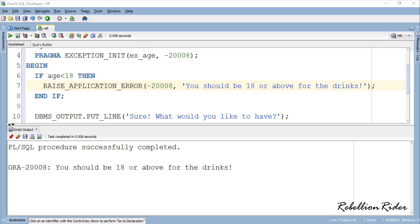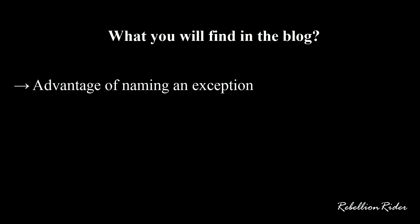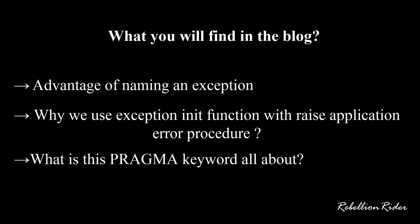I will be dropping the link of the blog on the same topic in the description of the video. There I have explained the advantage of naming an exception and answered the question of why we use EXCEPTION INIT function with RAISE APPLICATION ERROR PROCEDURE and not with RAISE STATEMENT. And what is this pragma keyword all about?